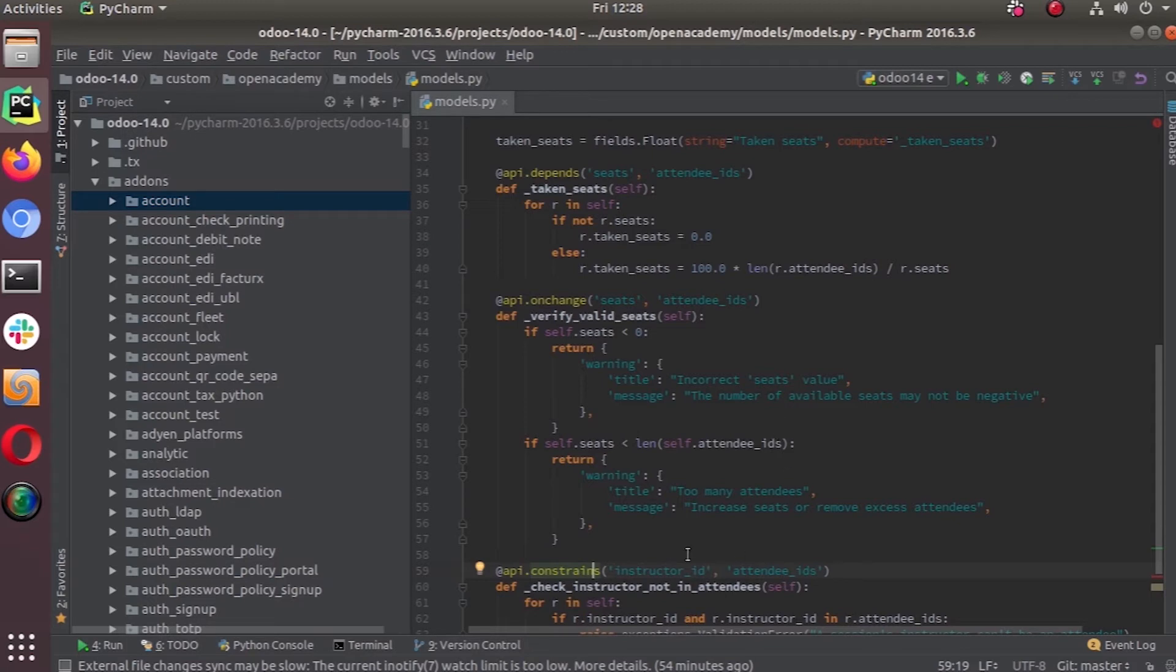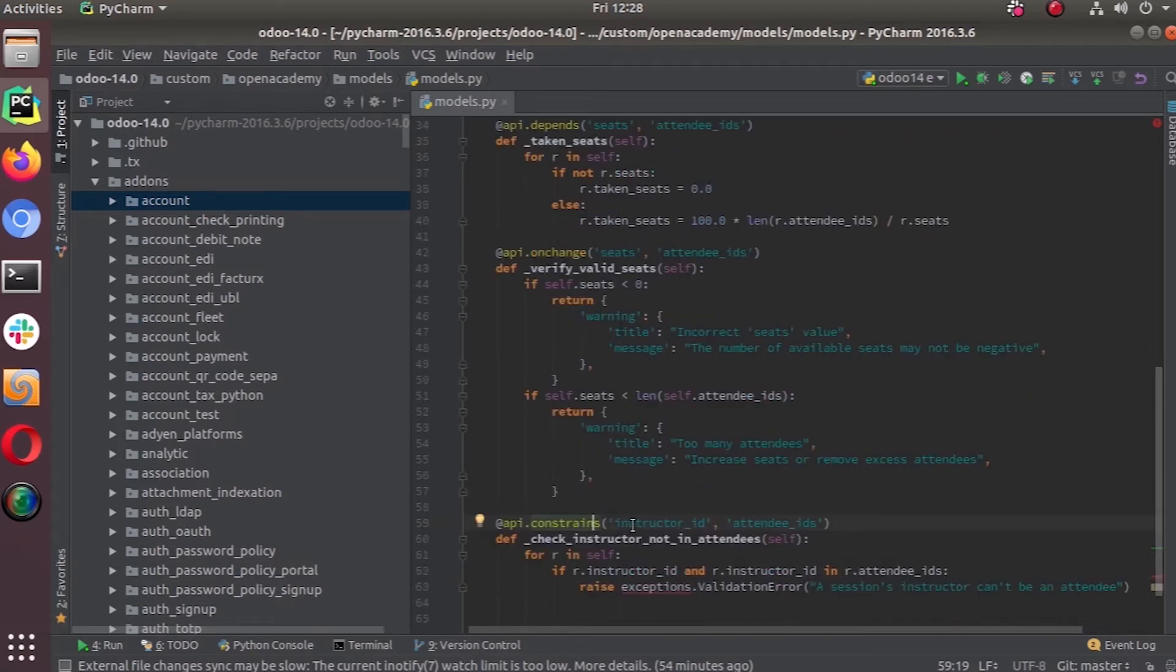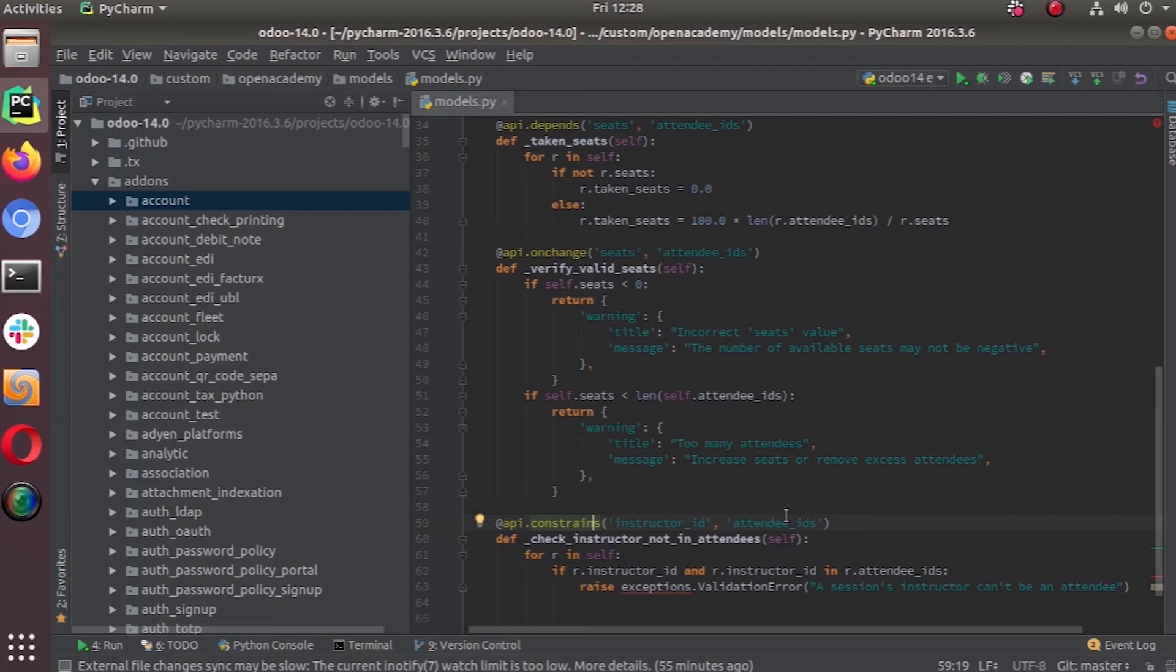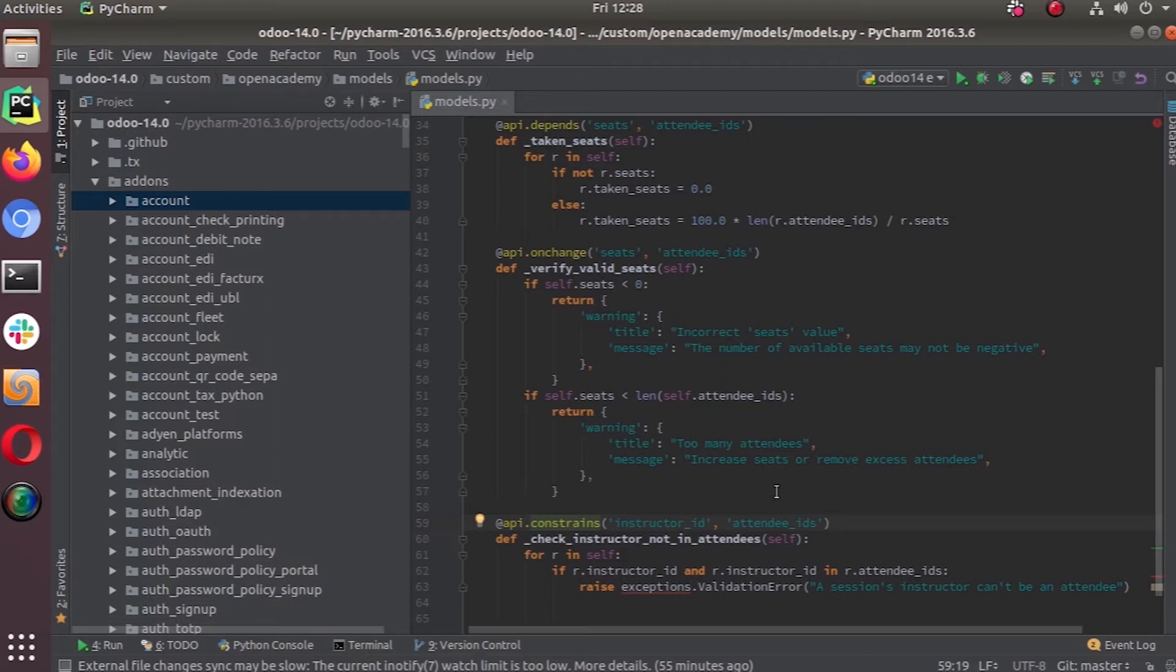Whenever you modify the values of the fields specified inside this constraint, the system will automatically evaluate the function that is defined. It will throw a validation error, raise a validation error. That's the structure of a model Python constraint.